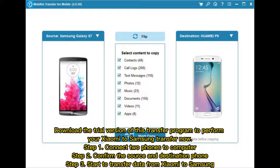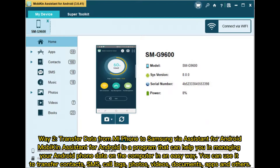Step 1: Connect two phones to the computer. Step 2: Confirm the source and destination phone. Step 3: Start to transfer data from Xiaomi to Samsung.